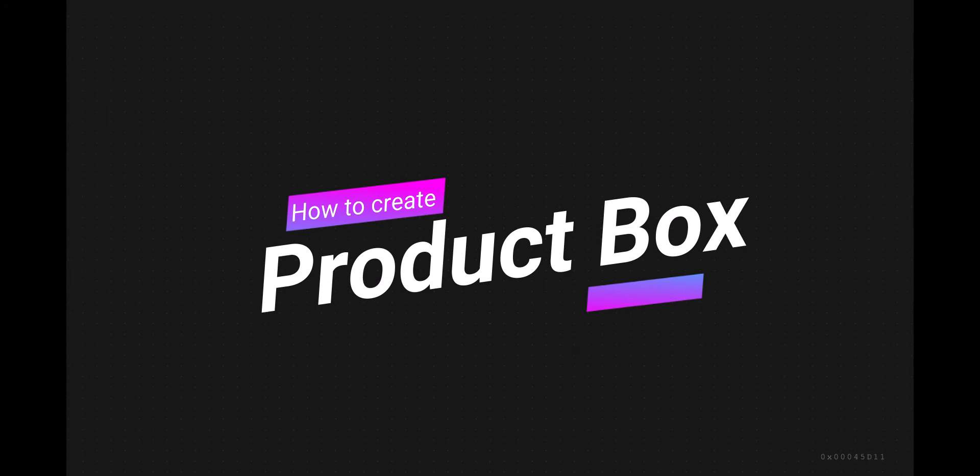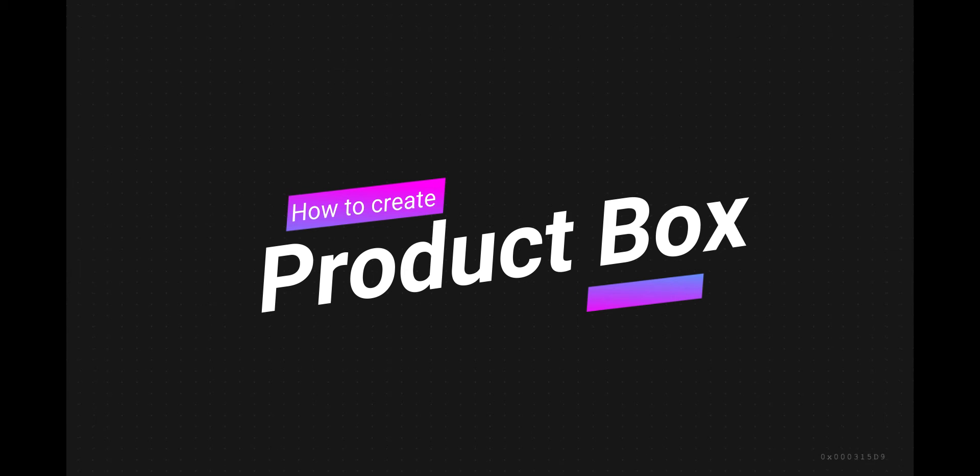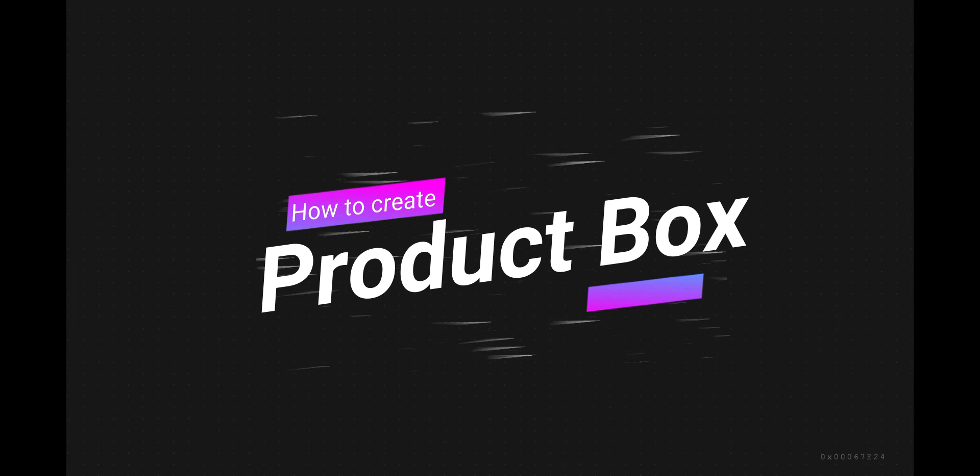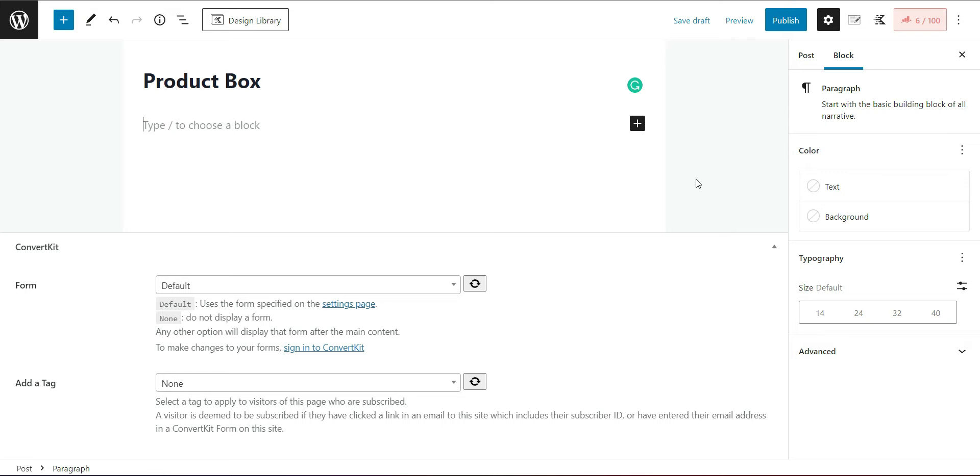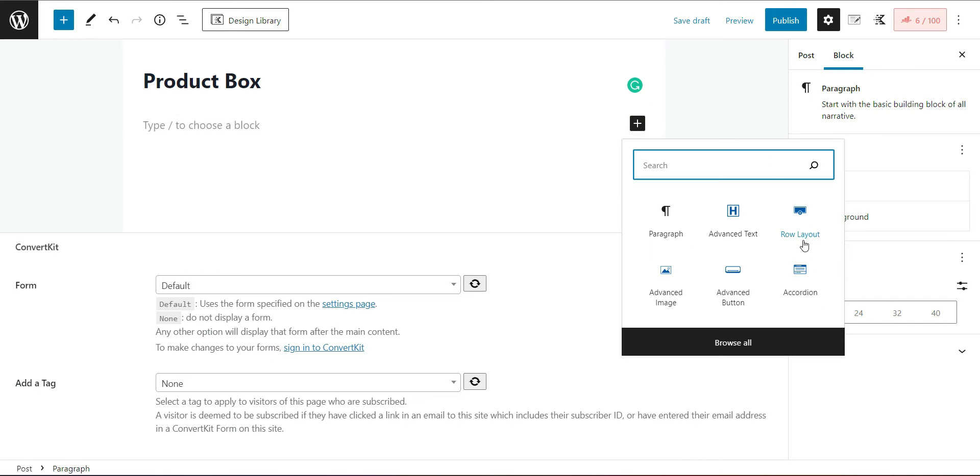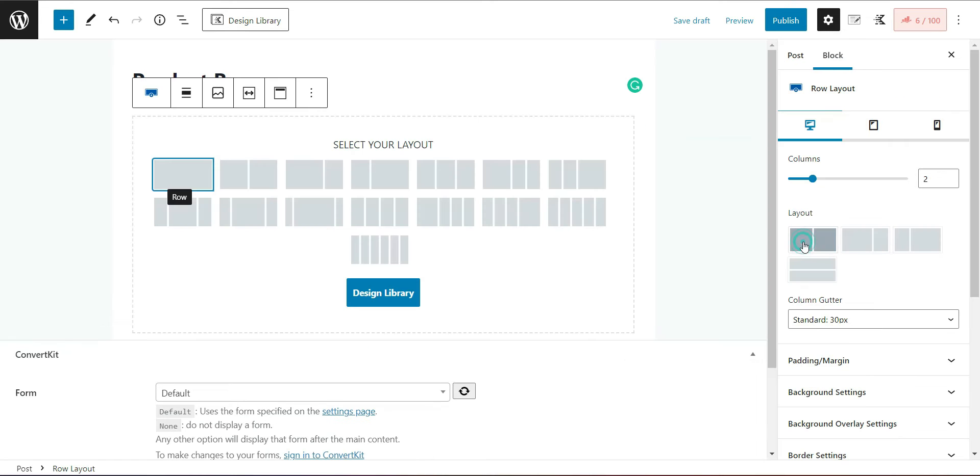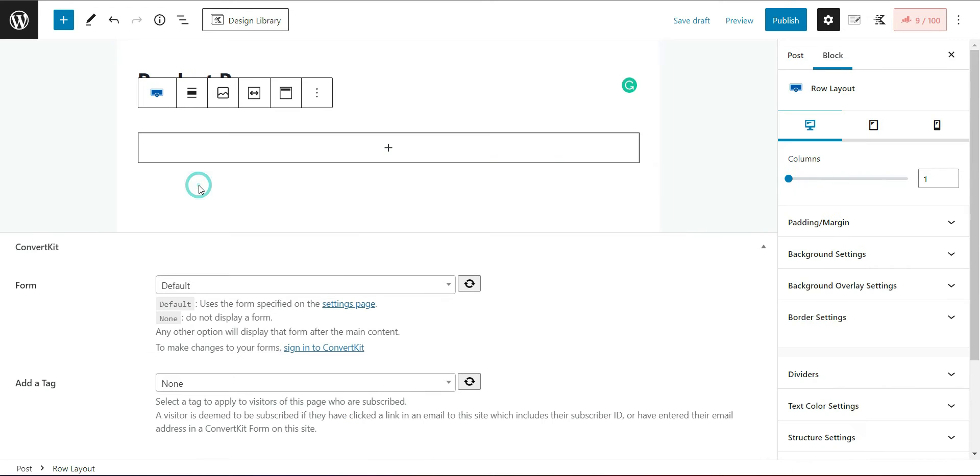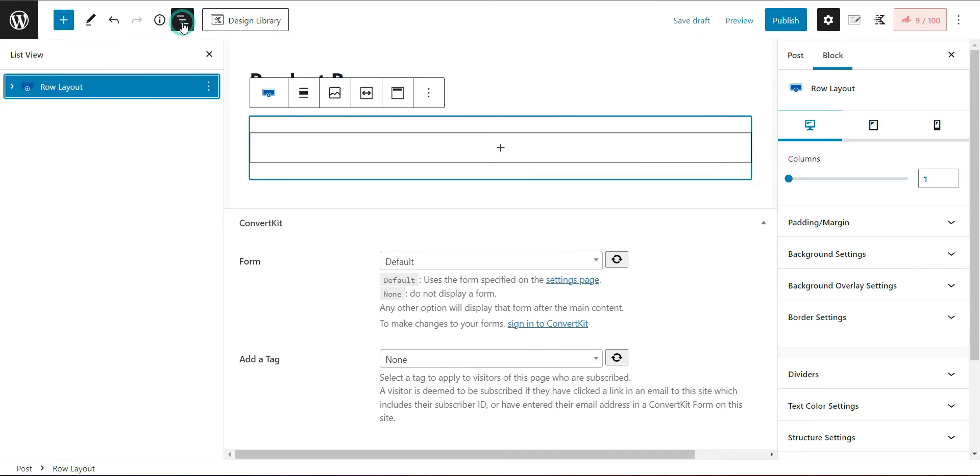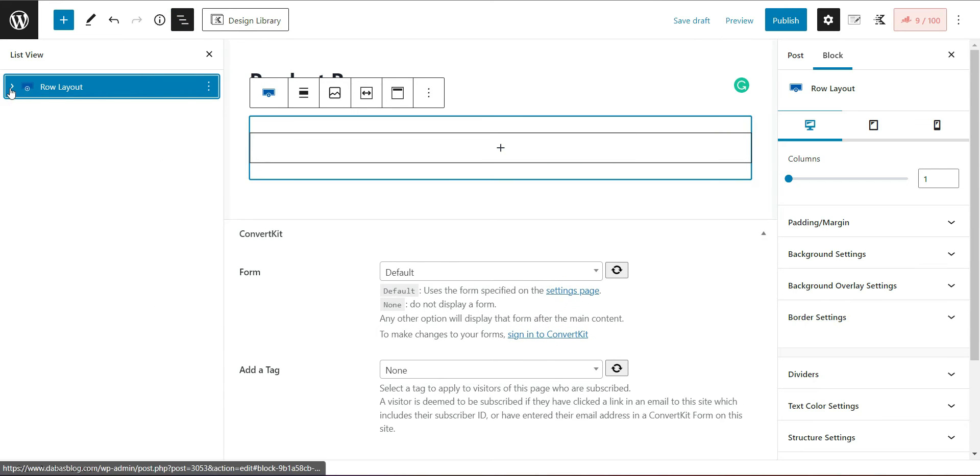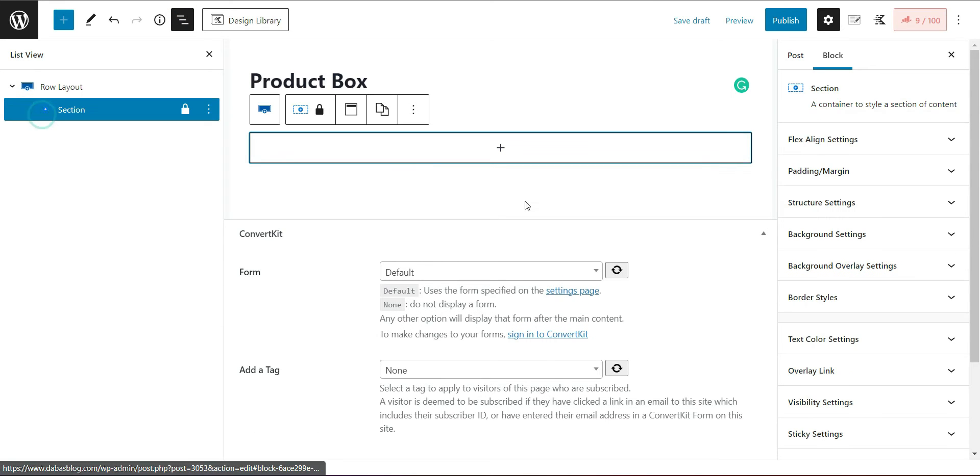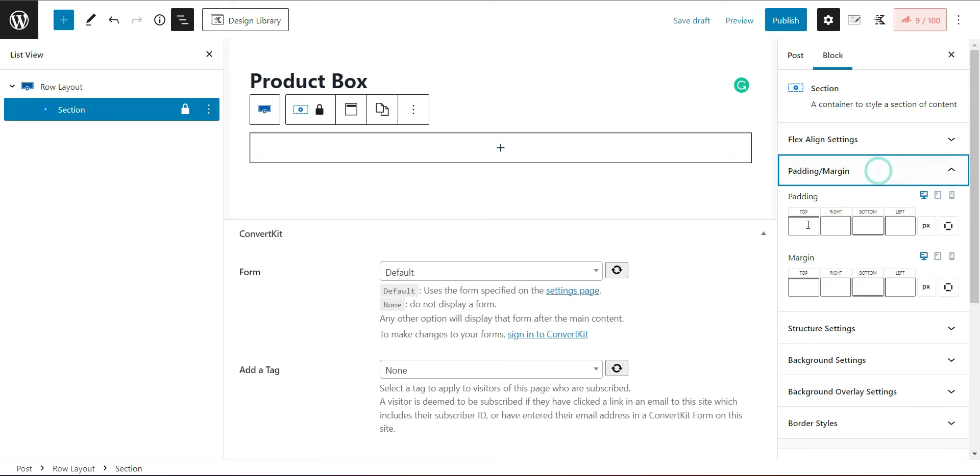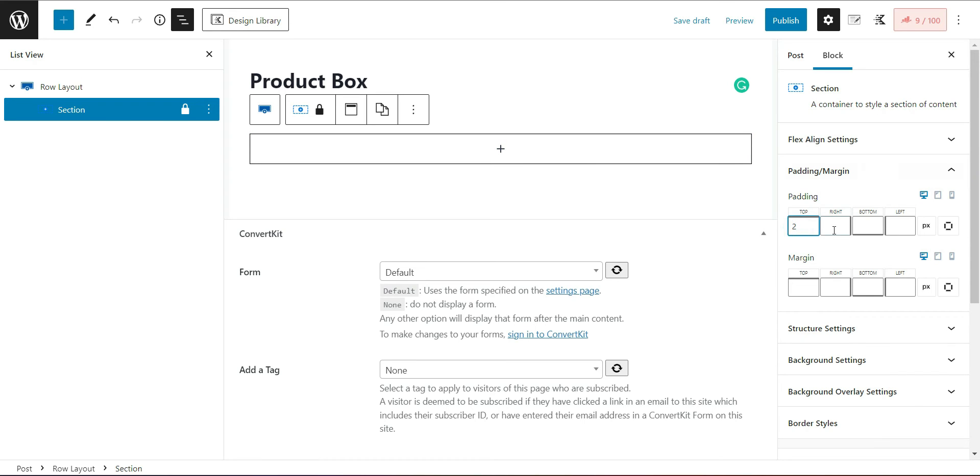Let's start creating an affiliate product box for your WordPress blog. First, you need to have Cadence Blocks installed on your WordPress blog. If you haven't, please install and activate it. Now let's start creating it by adding a row layout. Click on this button to open the section settings. Now adjust the padding and margins of this section.